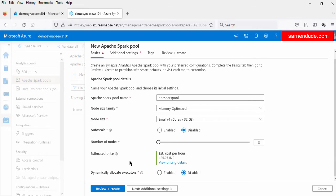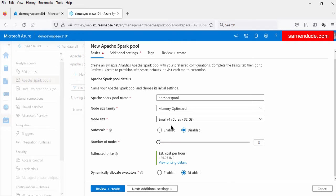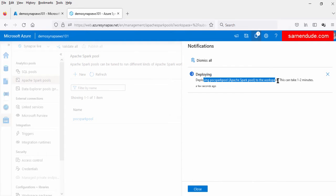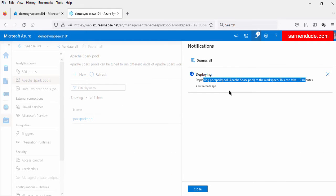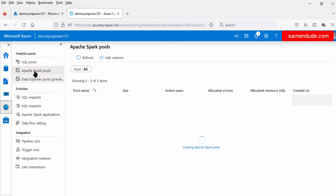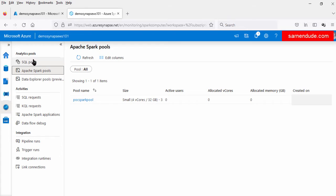We can also allocate the executor dynamically, but for this demo let us keep it disabled. So this Spark pool contains a total of three nodes, and this is the configuration of each node. Now let us review and create it. This is now in progress — it takes one to two minutes.